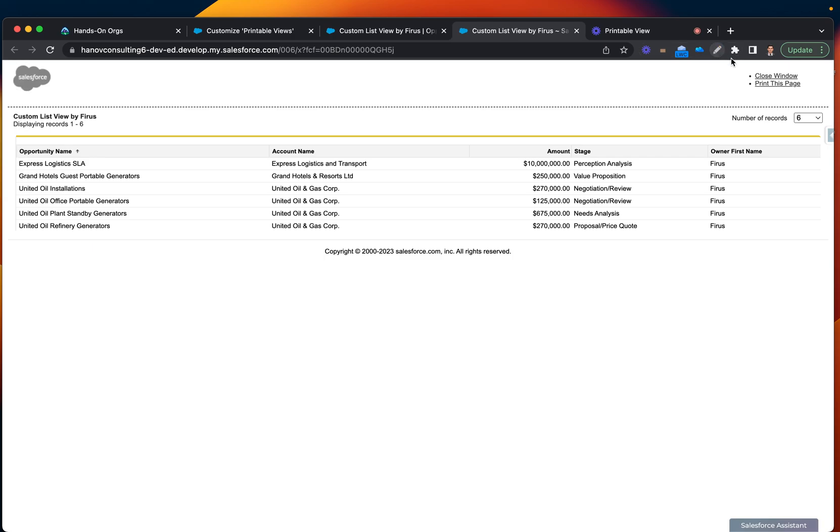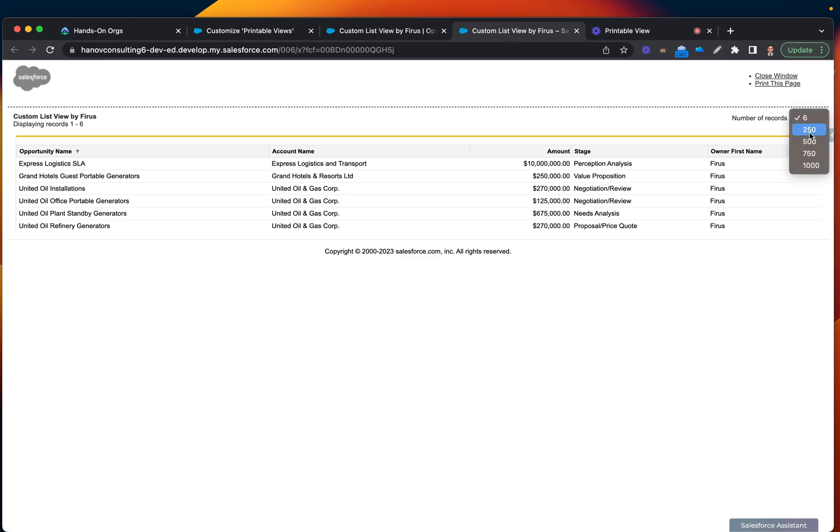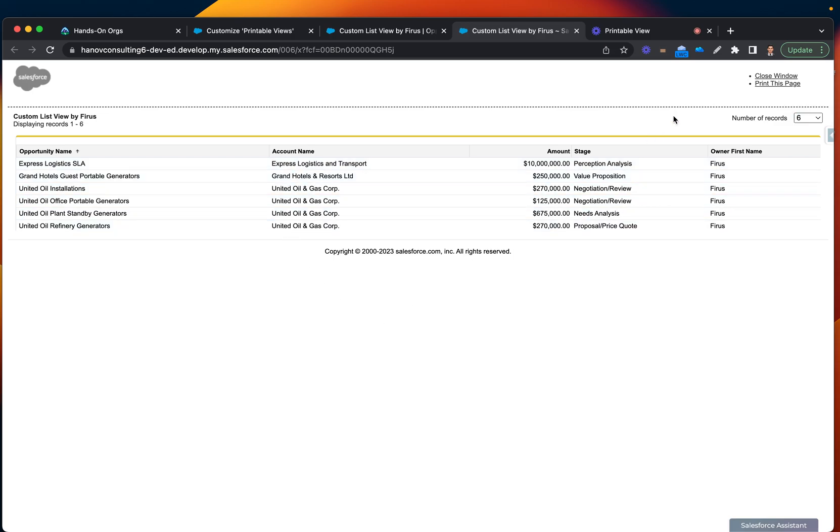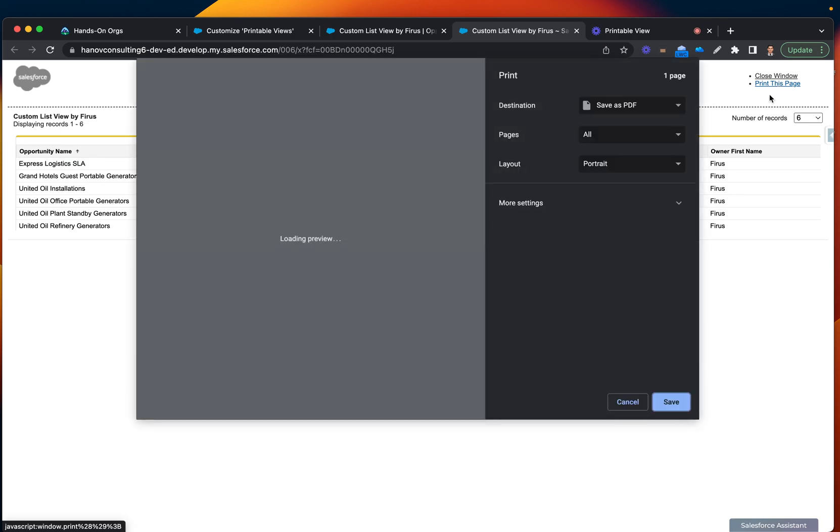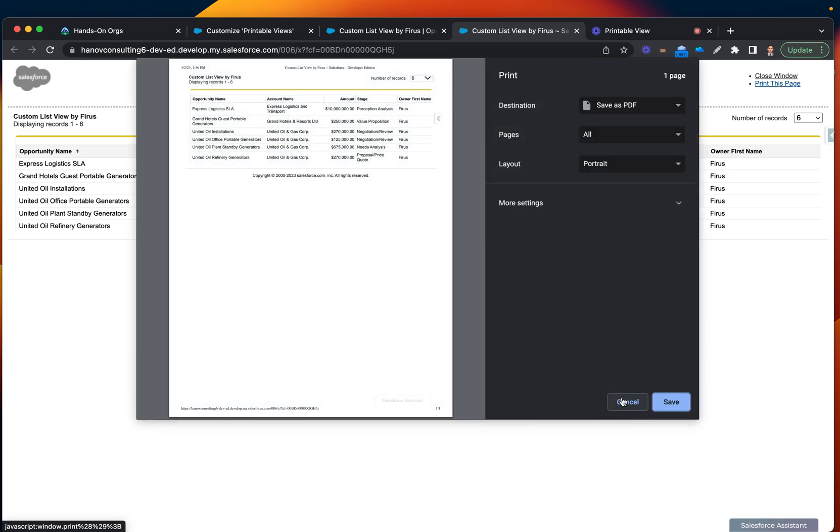Something you can also do is change and show how many records you would like to display. In my case, I don't really have many. But you can actually click this page and then print this report and send the physical copy.